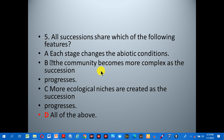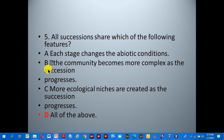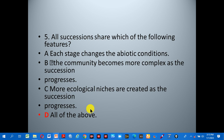Number five: all successions share which of the following features? A: each stage changes the abiotic conditions, B: the community becomes more complex as the succession progresses, C: more ecological niches are created as the succession progresses, D: all of the above. The correct answer is D, all of the above, as all options are correct features of succession.